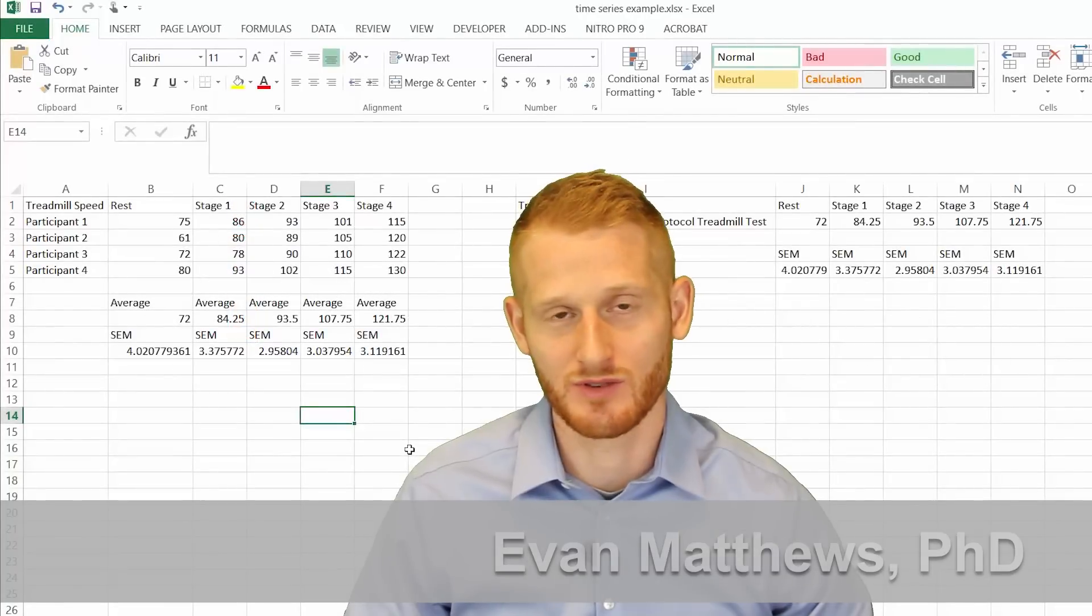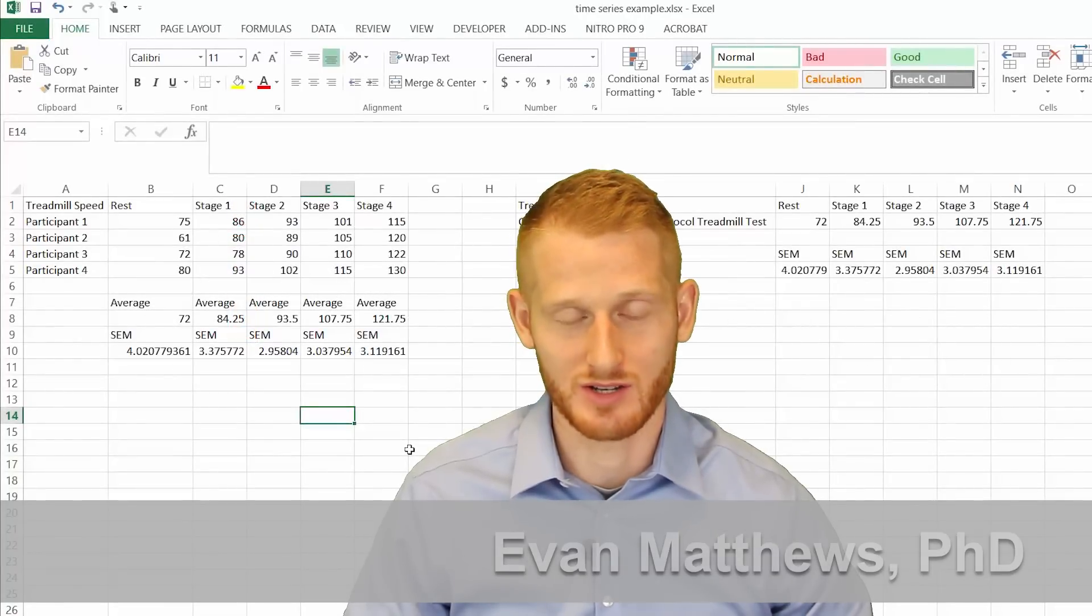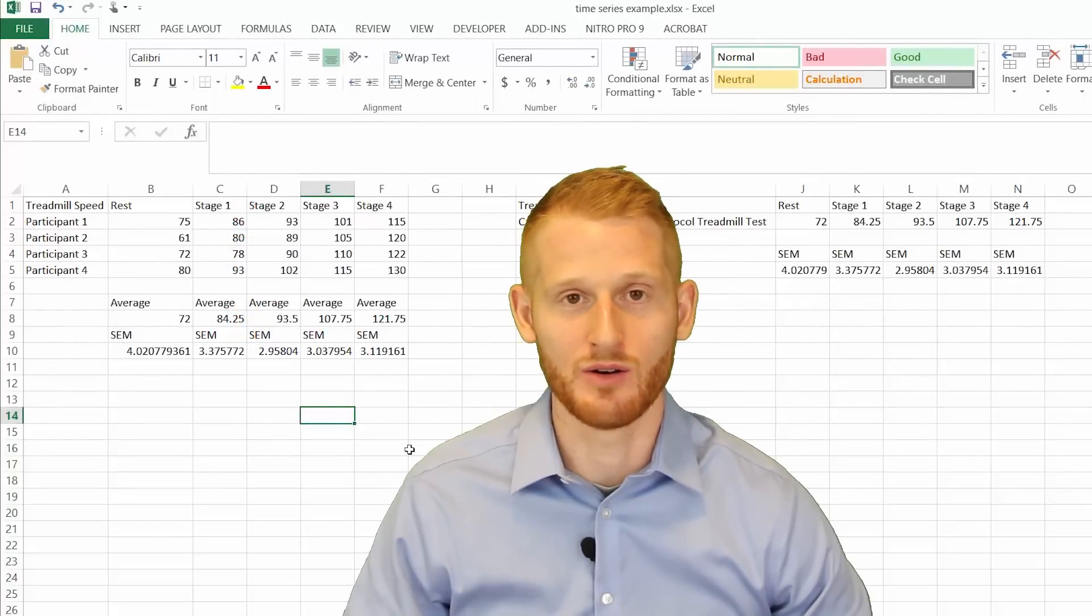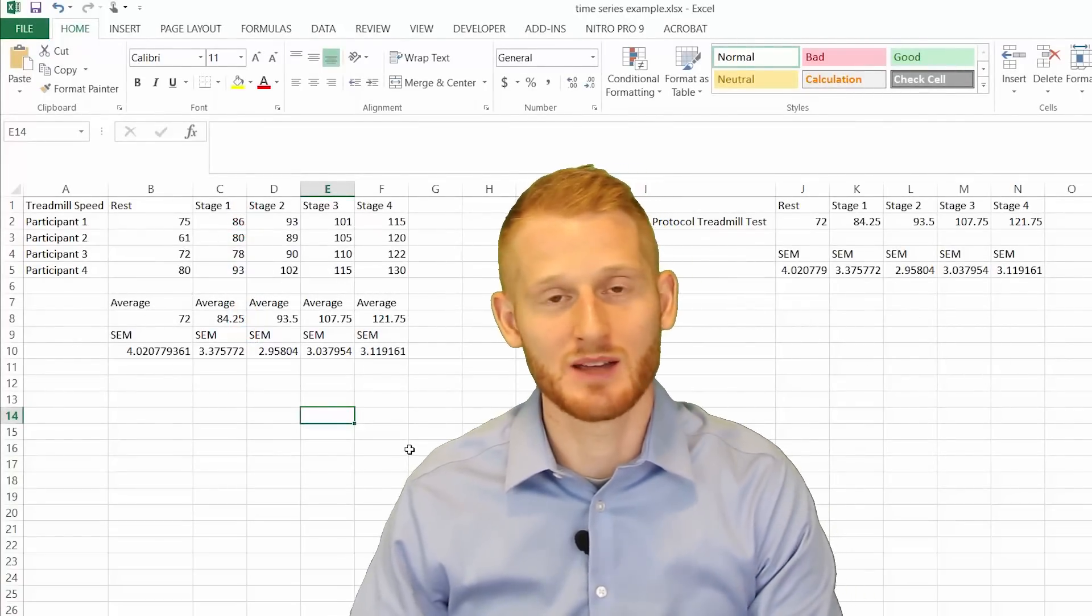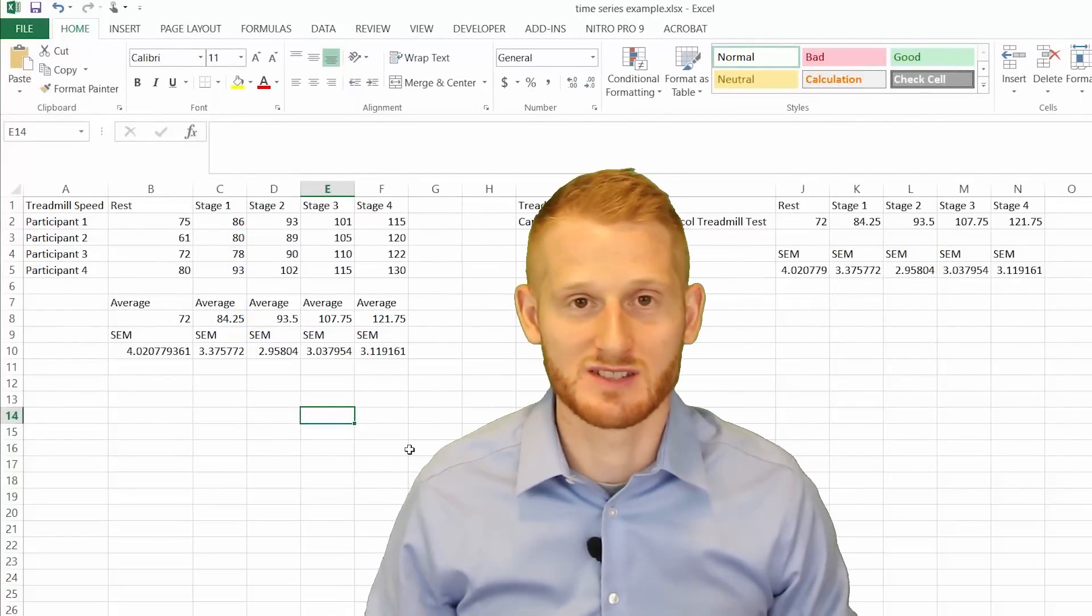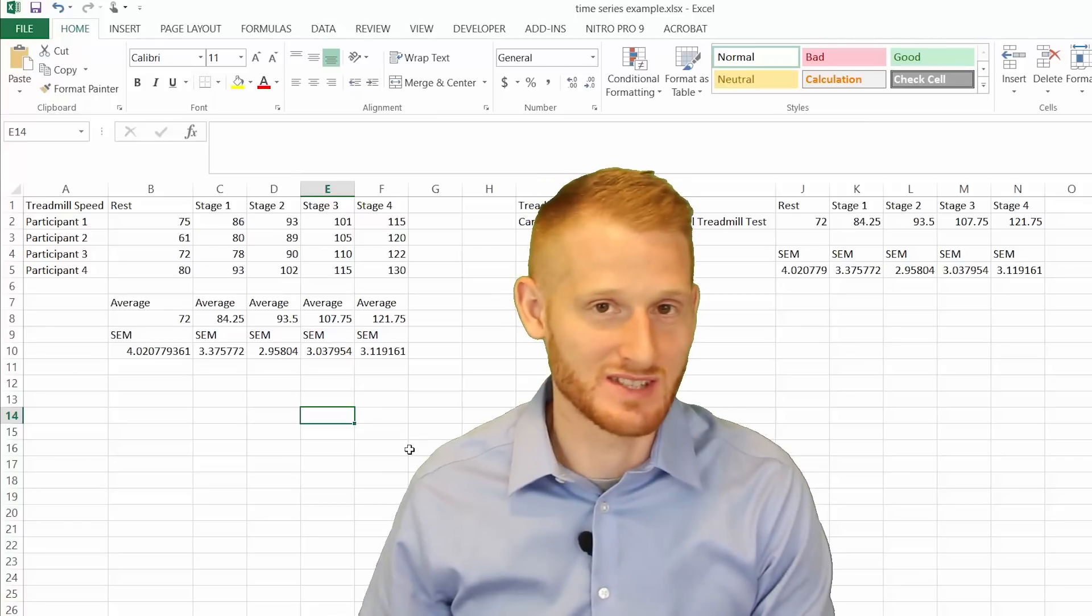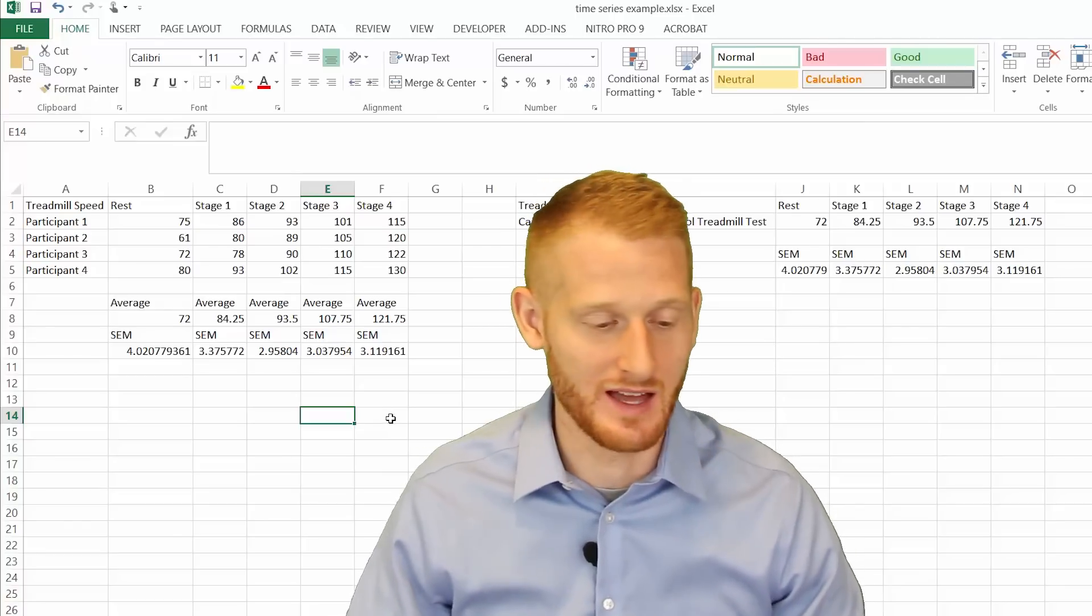The time series graph is really great when you're trying to show how a variable changes across time or across different stages of a test or something like that.